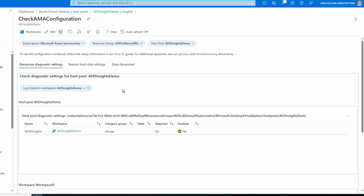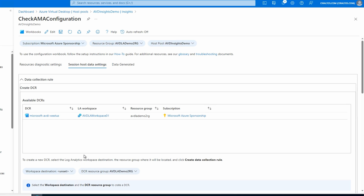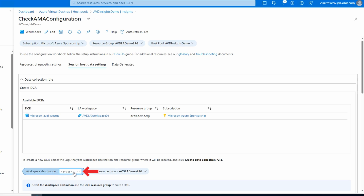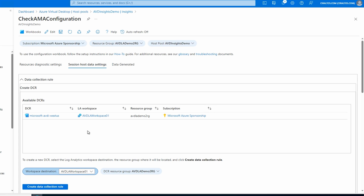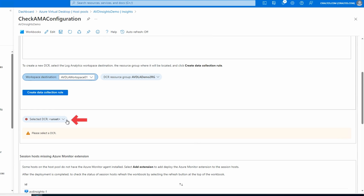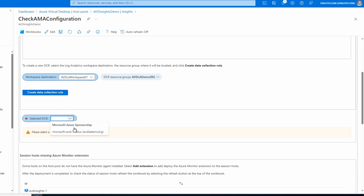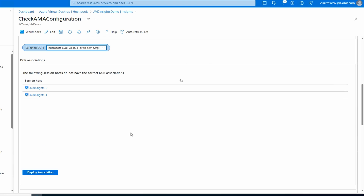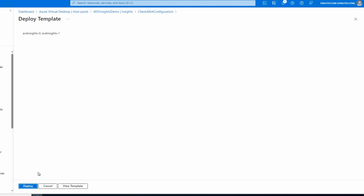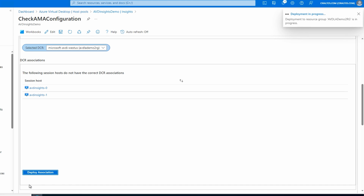Just like before, the host pool and workspace are showing connected. Let's go to Session Host Data Settings. Make sure you're setting the workspace destination. It's showing the data collection rule we set up previously. If we scroll down, we have to select that data collection rule. Here it shows two session hosts do not have the correct data collection rule associated. In order for them to send data, they have to be associated with the data collection rule and we have to install the agent. So let's do the association first - we simply deploy, and that will create the association.